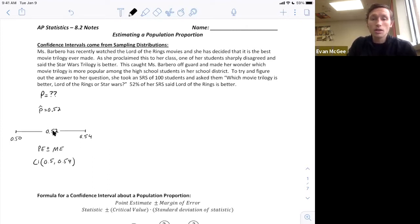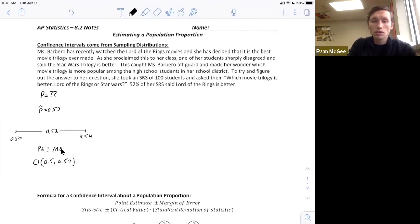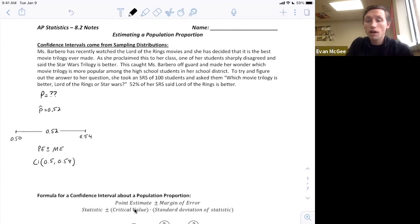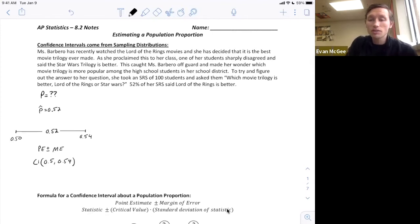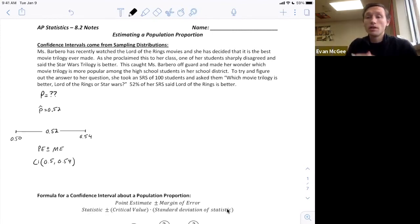Right now all you know is the margin of error — the distance from the point estimate. The formula is: the statistic plus or minus the critical value, which depends on the level of confidence, times the standard deviation of the statistic, which depends on the statistic as well as the sample size.